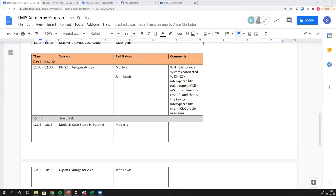Day four is a lot about interoperability — a big topic when it comes to supply chain and being able to get various supply chain data sources into DHIS-2. The morning session will start with Morton, our lead interoperability engineer at the University of Oslo working on DHIS-2, who will take us through the basics of interoperability. Then we have a really interesting use case from John Lewis, coming from HISP Vietnam, where they've been able to connect DHIS-2 with M-Supply, a fairly popular LMIS product.